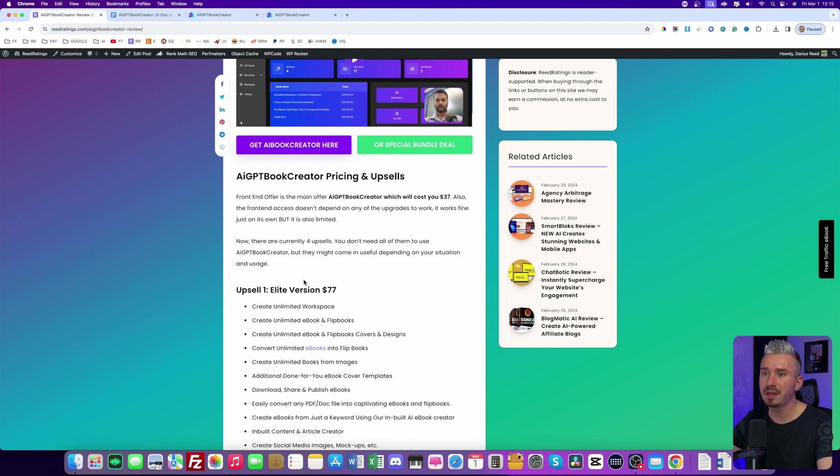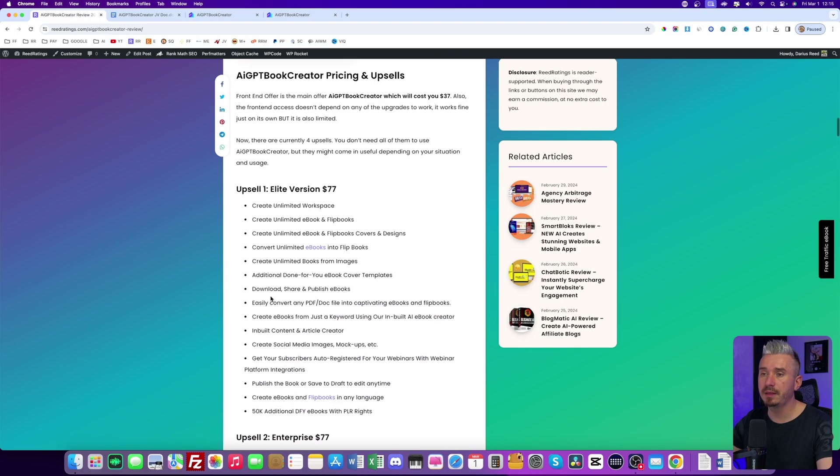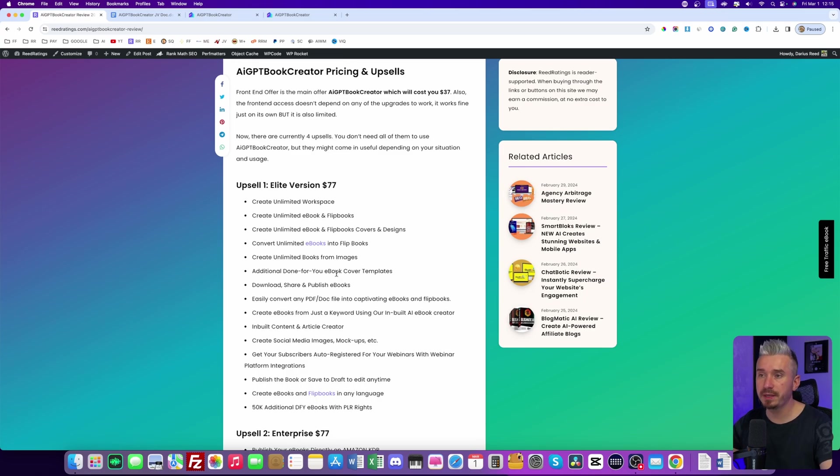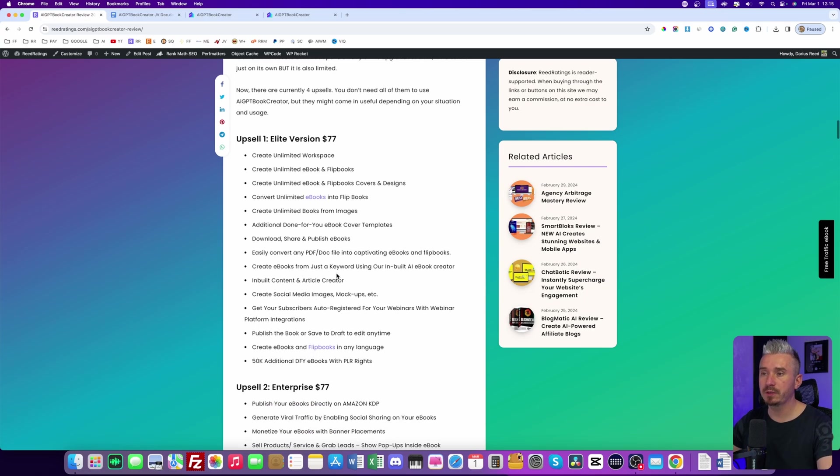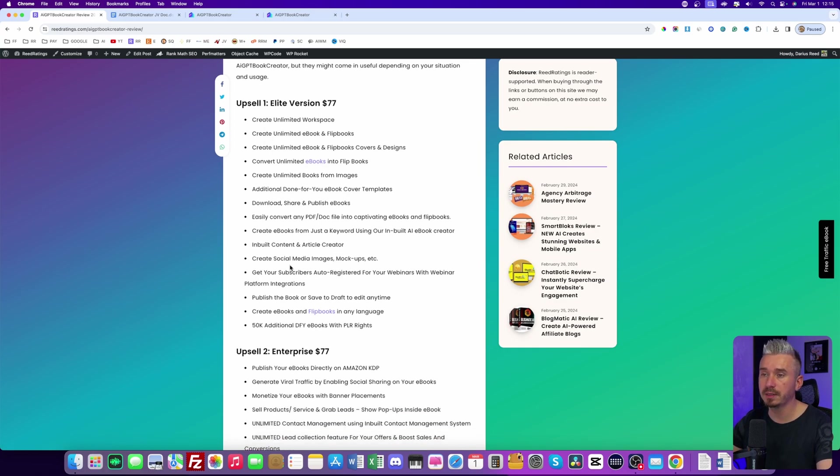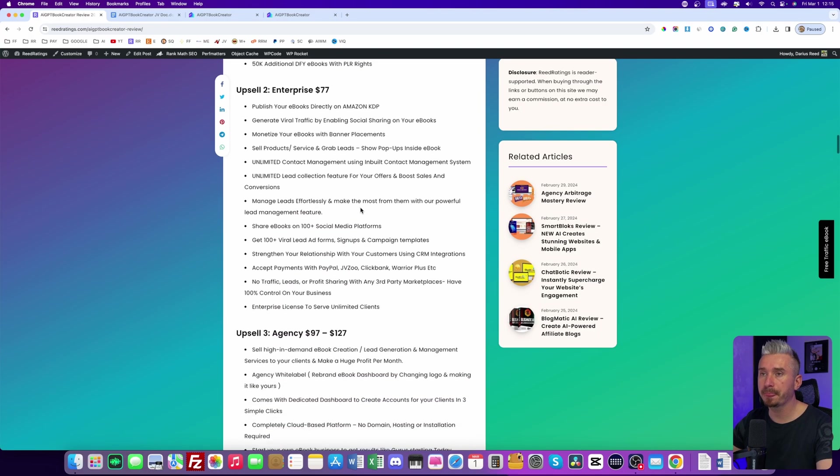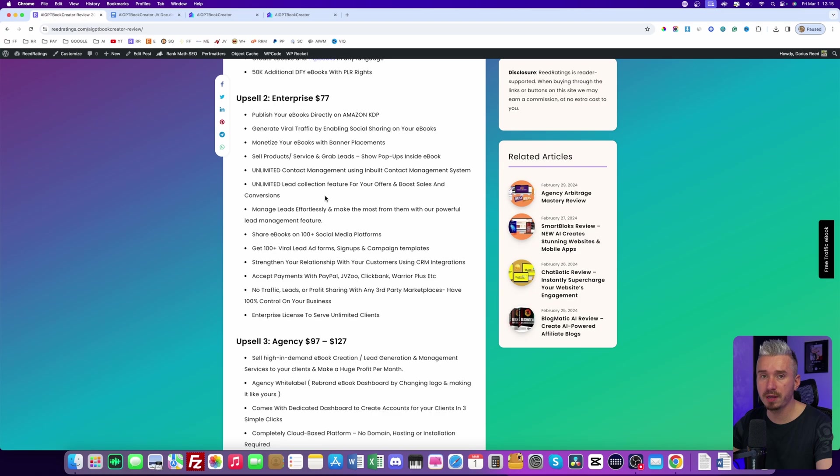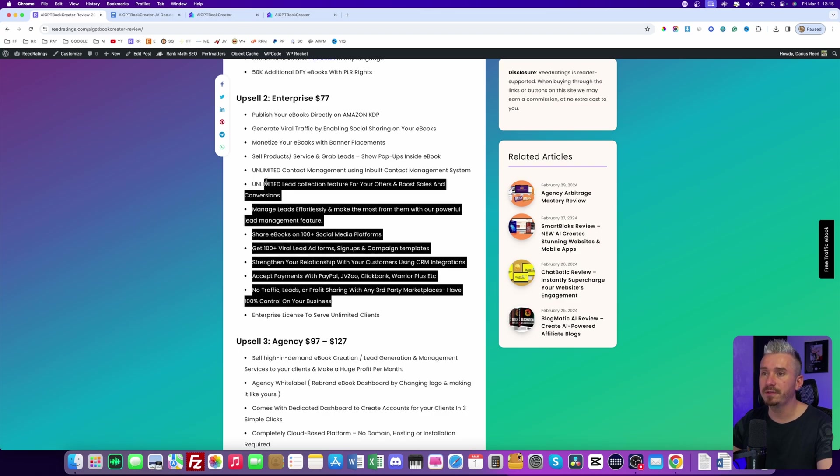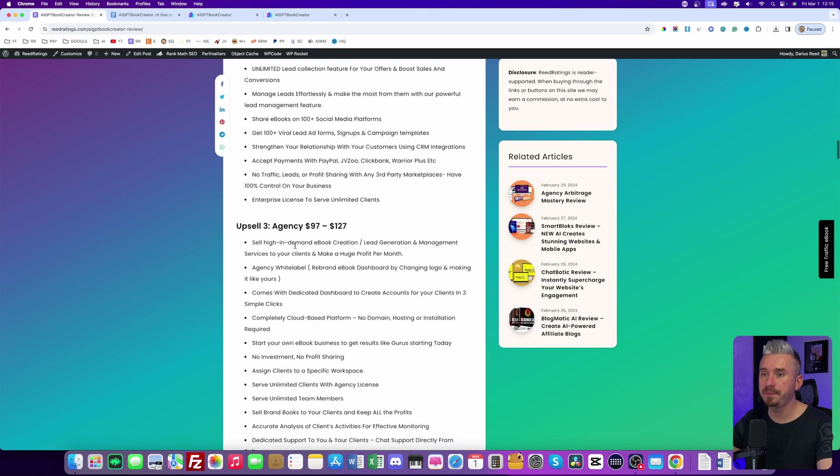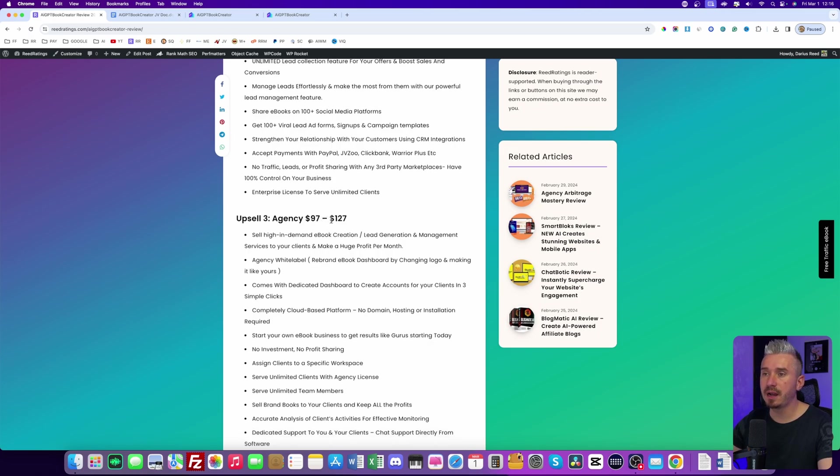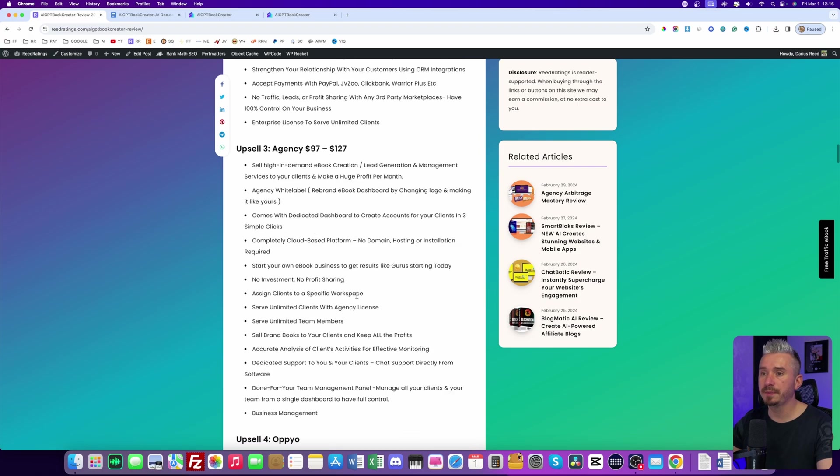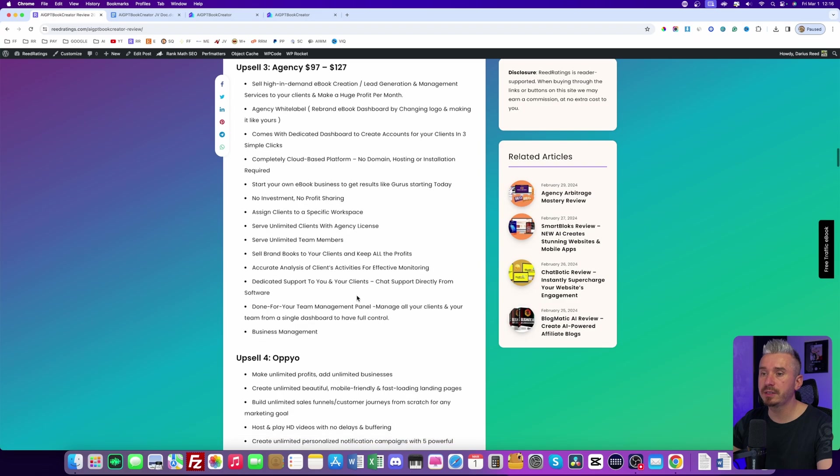Now, the first one will be the elite version $77. And with this one, you can essentially create unlimited eBooks, unlimited workspaces, unlimited flip books. So essentially you go unlimited with the software and also they will give you some features like mockups, social media images, and so on. Upsell number two is going to be enterprise $77. And this allows you to publish your eBooks directly on Amazon KDP and all of these features here. Upsell number three is going to be the agency license $97 up to $127. And that depends on how many accounts you want. So yeah, that's the agency version.